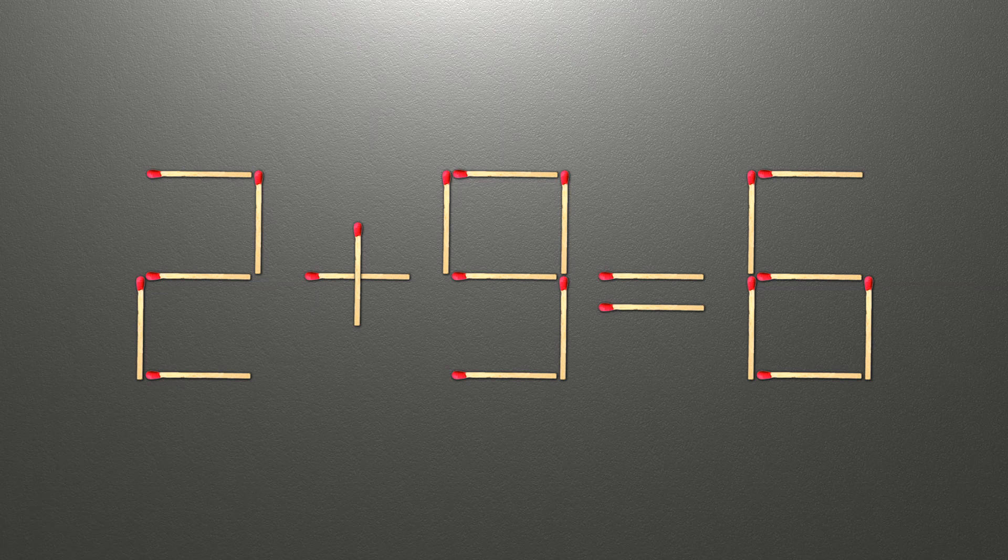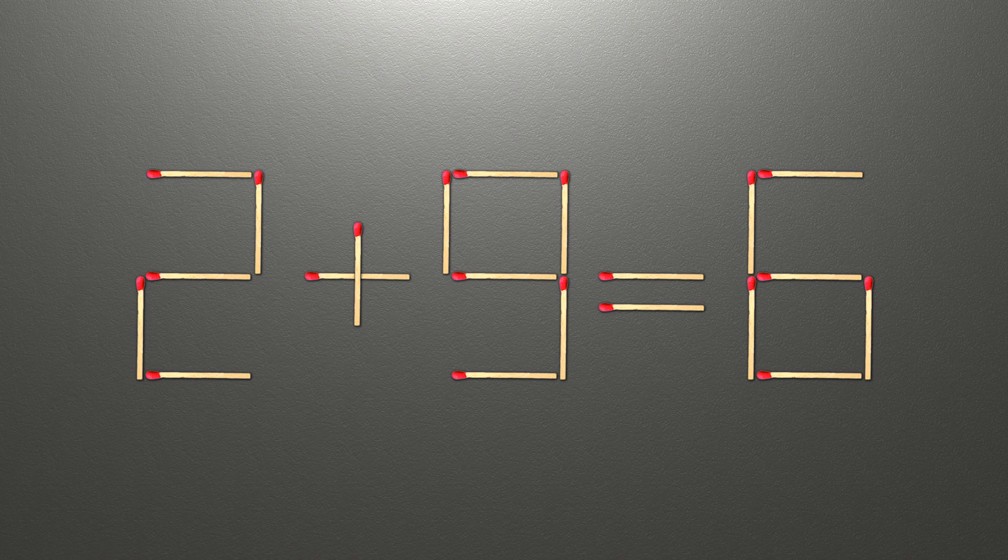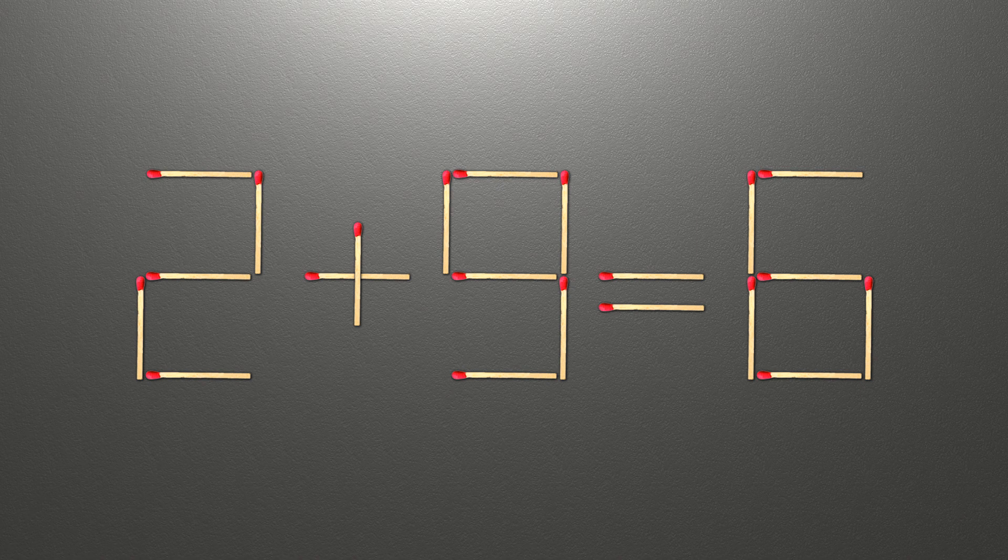Hello. We have the equality 2 plus 9 equals 6. Our equality is wrong. We need to move two matches to make our equality correct.